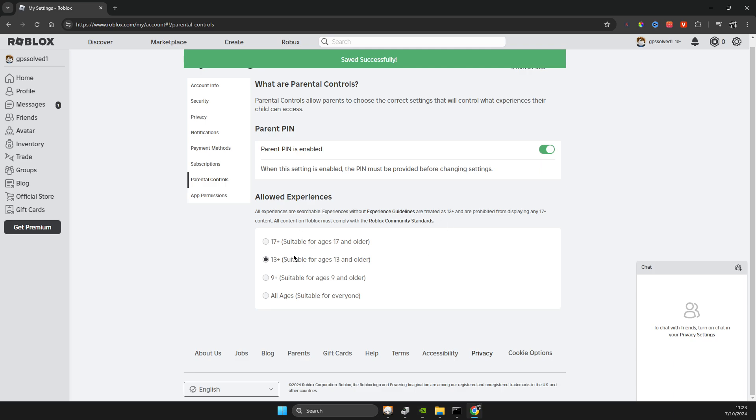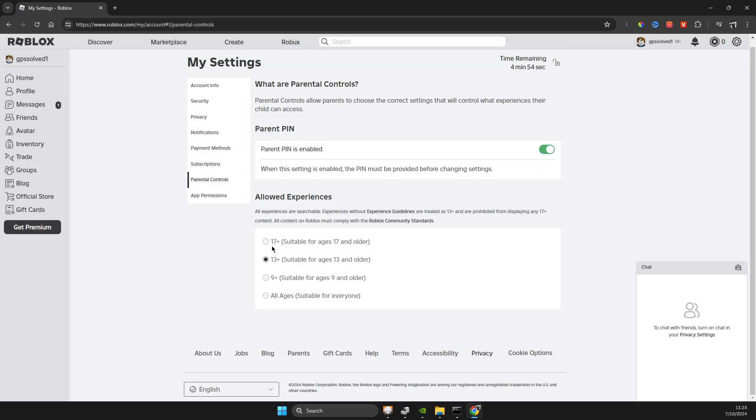And after that, after this option is selected, if you select 17 plus, they will ask you to verify your age. So if your age is not verified, 13 plus is good to go.